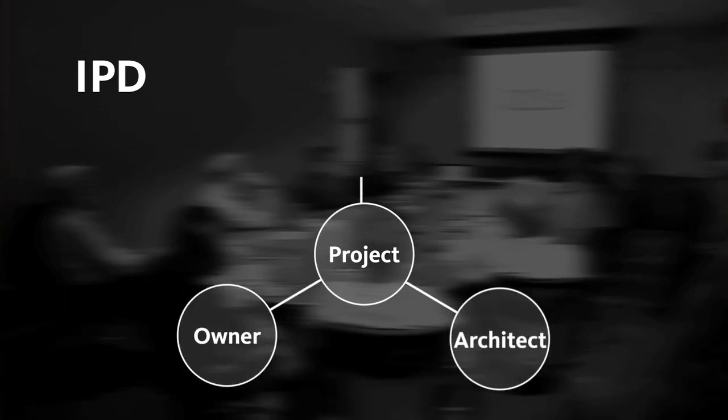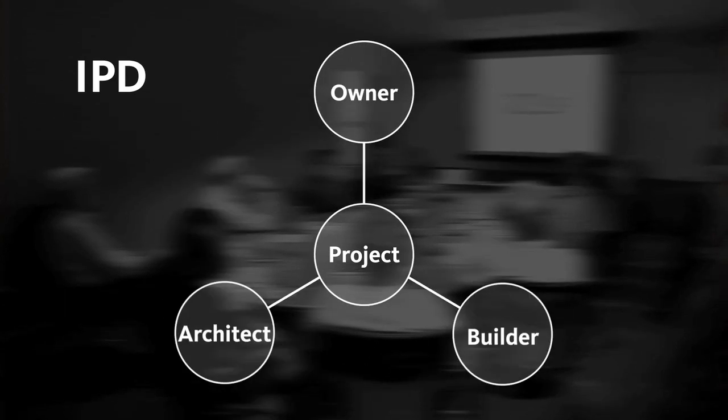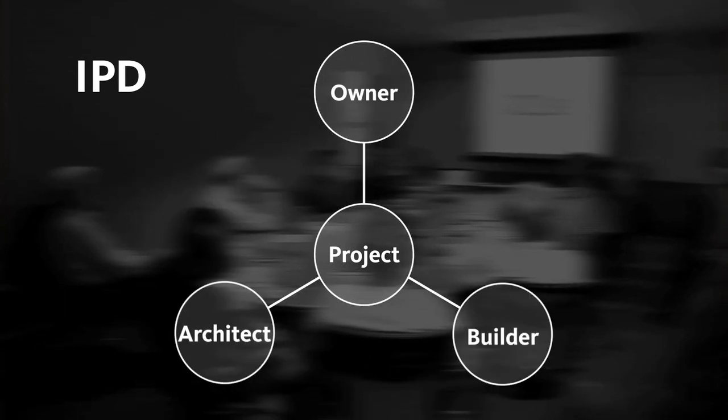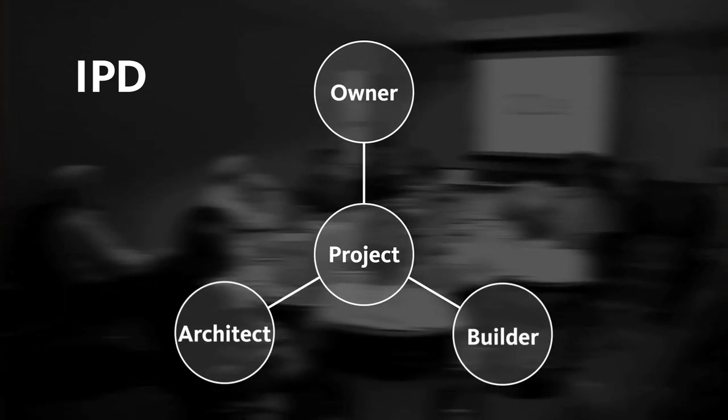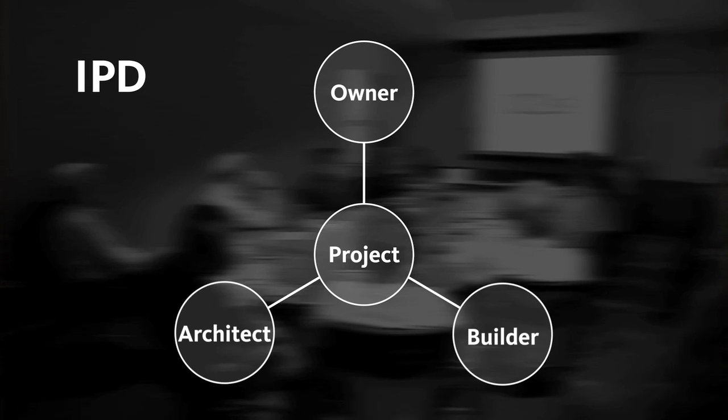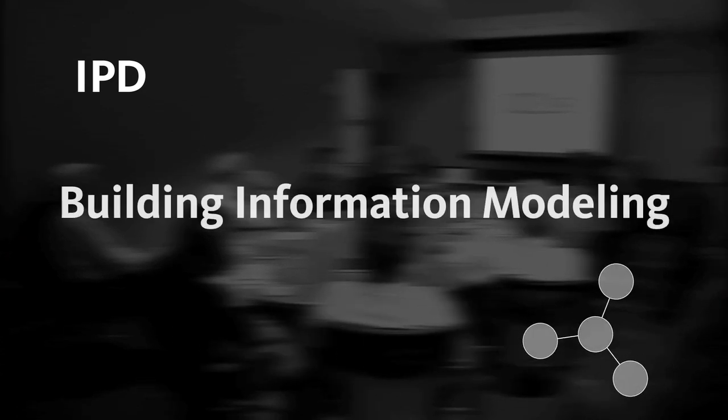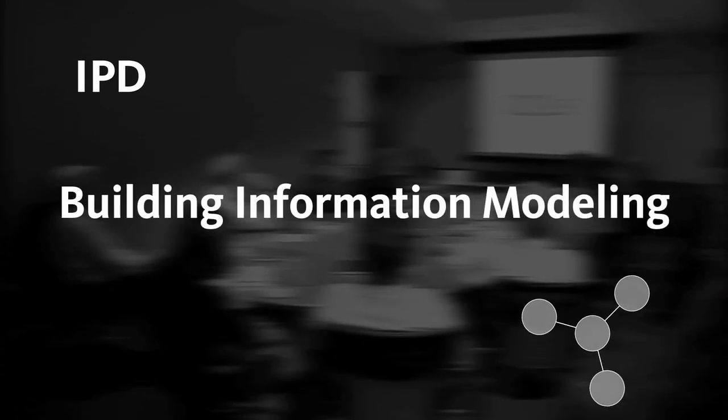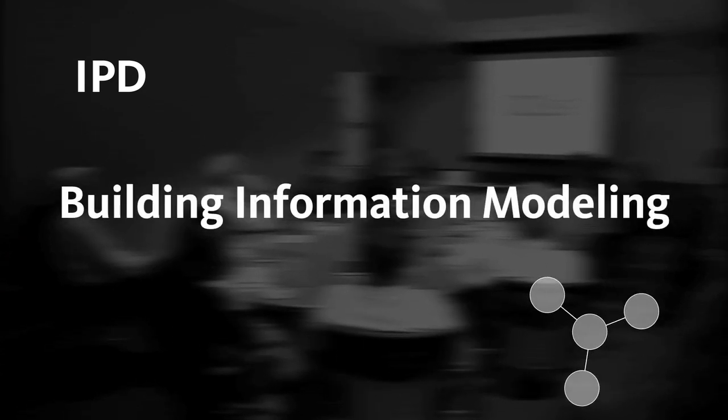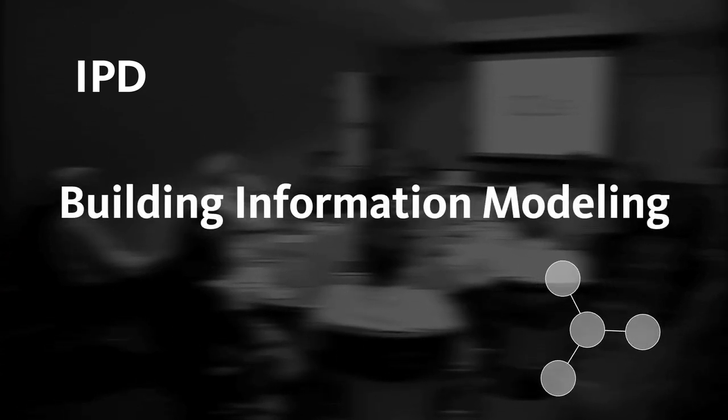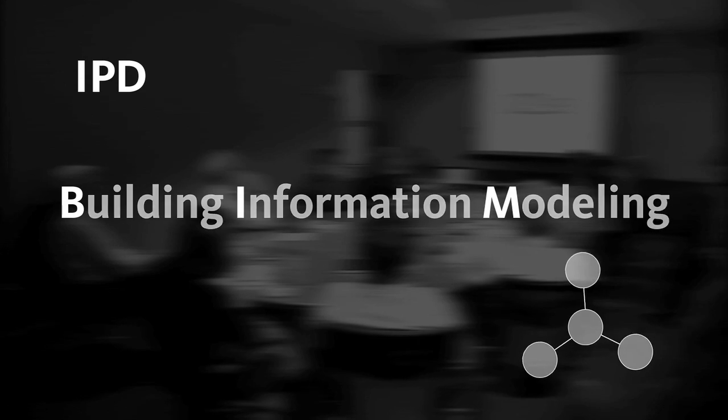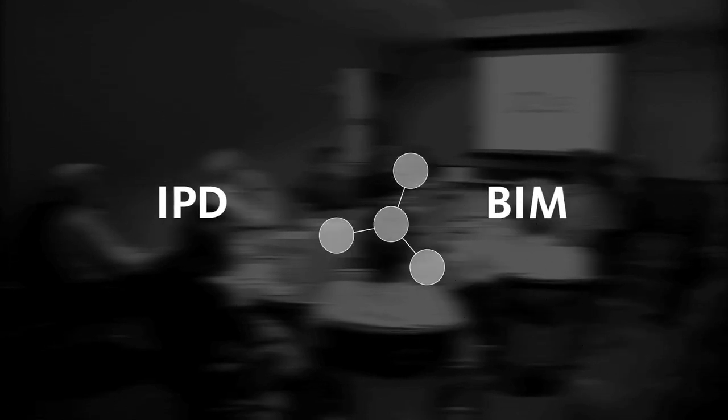Integrated project delivery is a new organizational idea for how to execute AEC projects, where the owner, the designer and the constructor collaborate and focus on a set of outcomes that are in the best interest of the project. Building information modeling is an integrated technical process based on consistent, reliable data. BIM makes IPD possible.